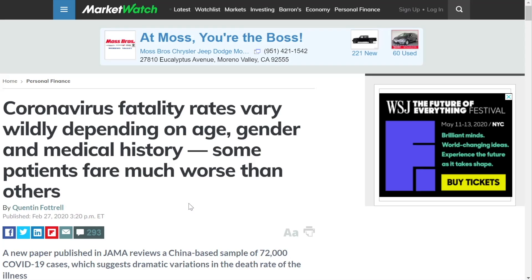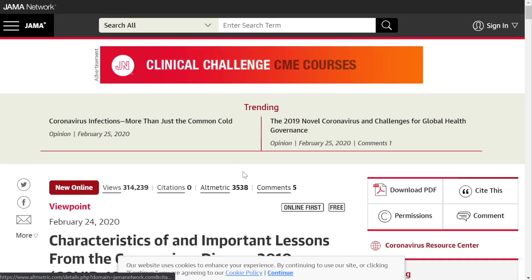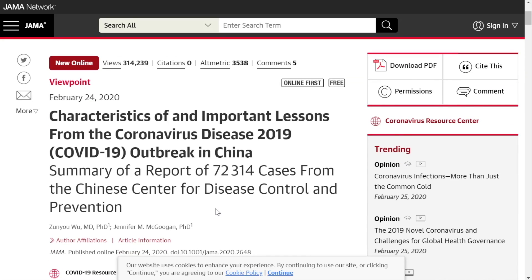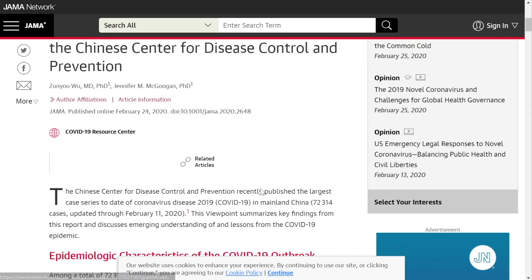This article, 'Coronavirus fatality rates vary widely depending on age, gender, and medical history,' is a JAMA review article where they looked at 72,000 COVID-19 cases, and there was a dramatic shift. The full title is 'Characteristics of and Important Lessons from the Coronavirus Disease 2019 Outbreak in China,' covering 72,314 cases — pretty big numbers. This doesn't capture the entire picture, but it's a good peek at what's going on.